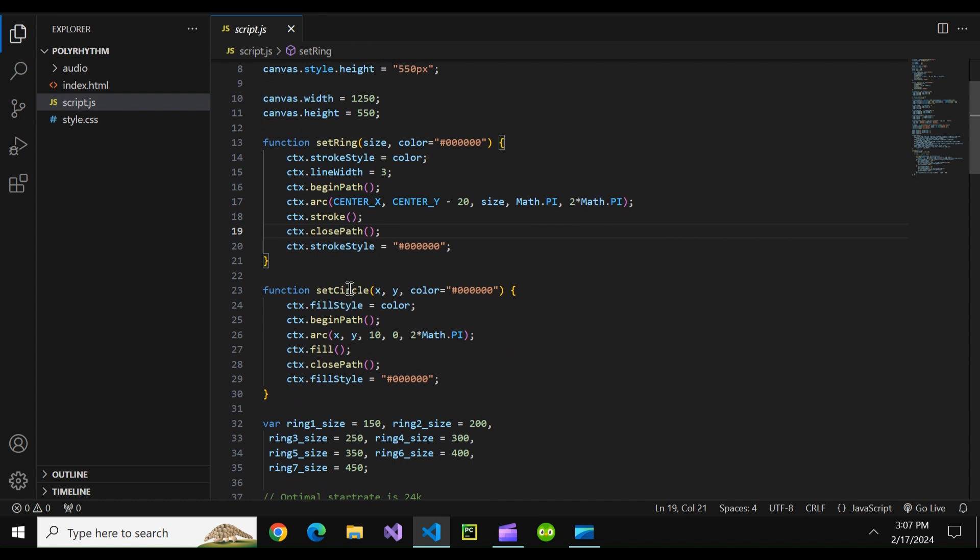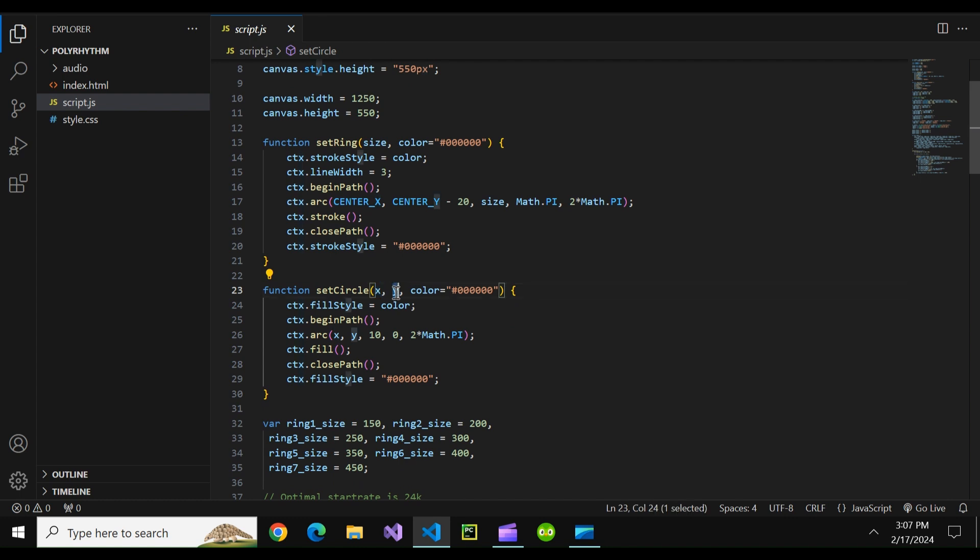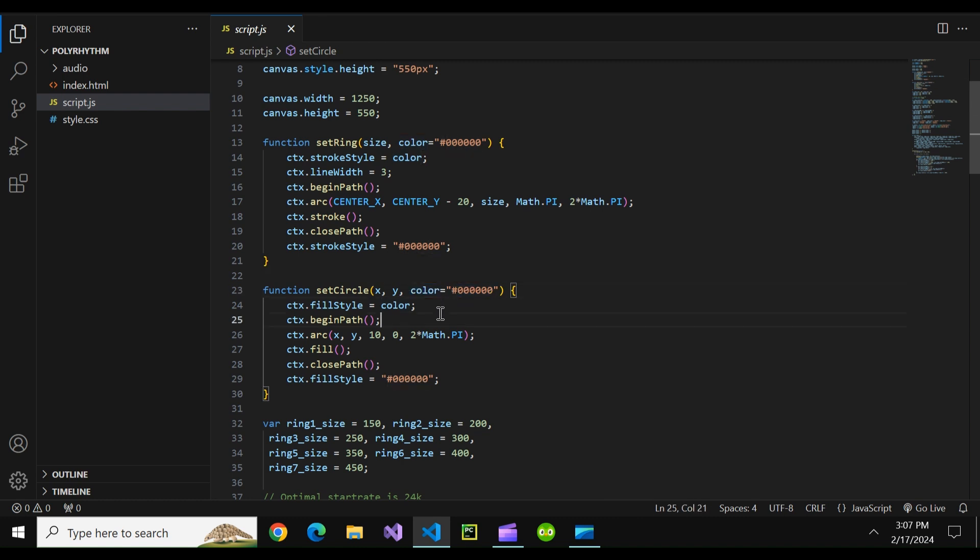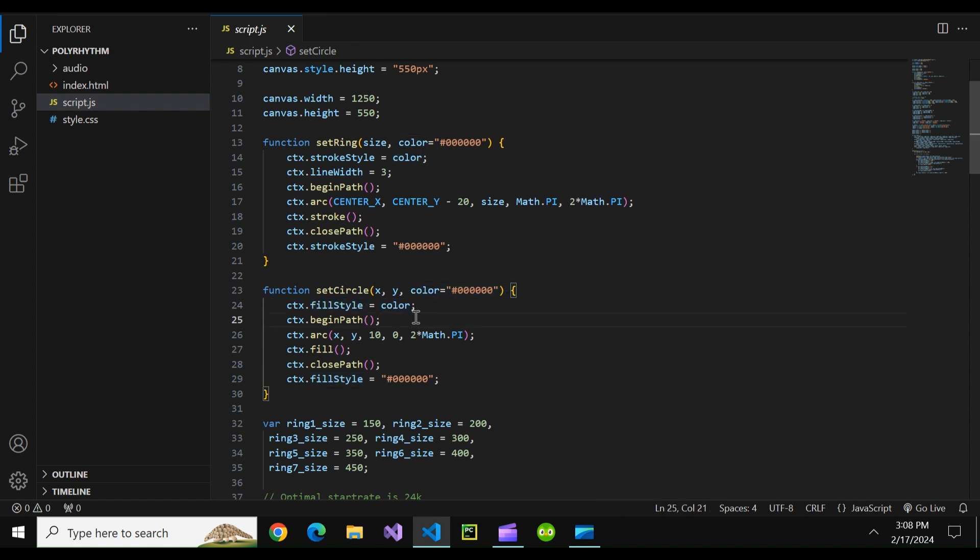Then we have set circle which basically makes one of our balls. So basically this creates the ball at a certain x and y position and then sets the color to a given color or a black if none is given. This is self-explanatory. The fill style is basically just the color our ball is set to and obviously we set it to the color parameter.